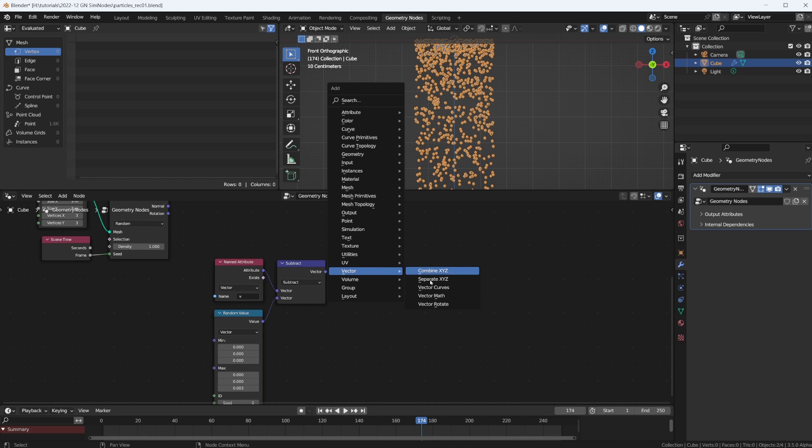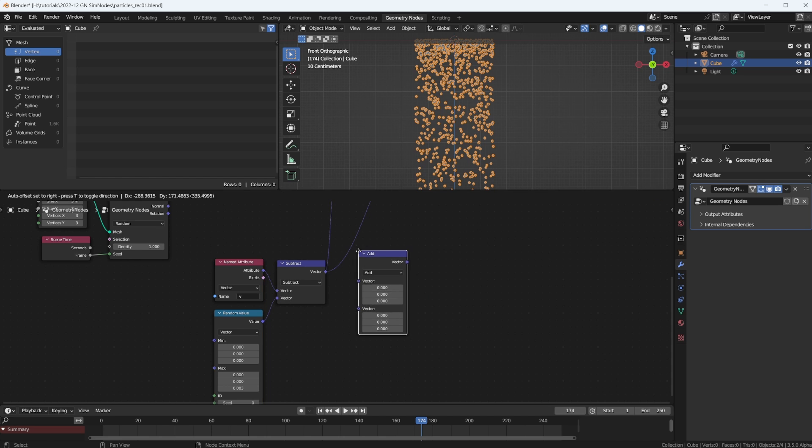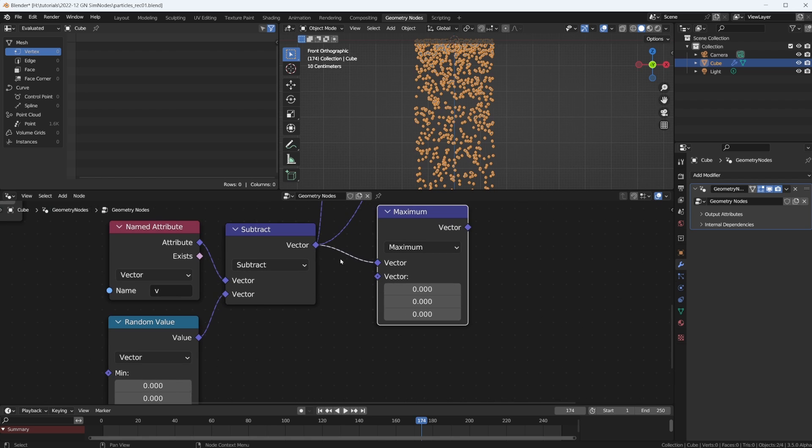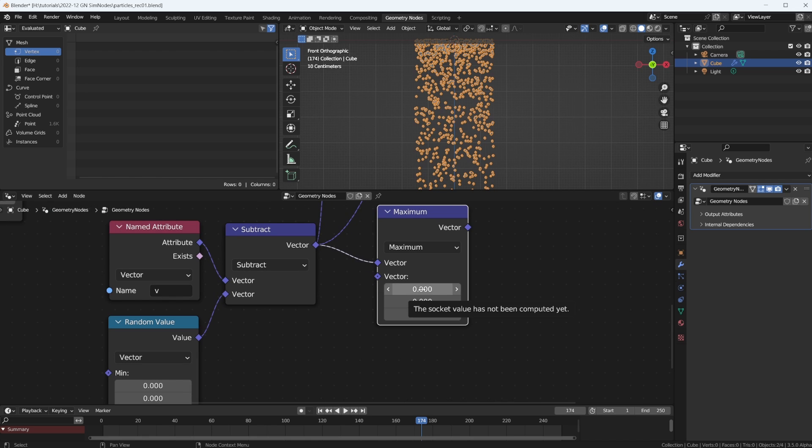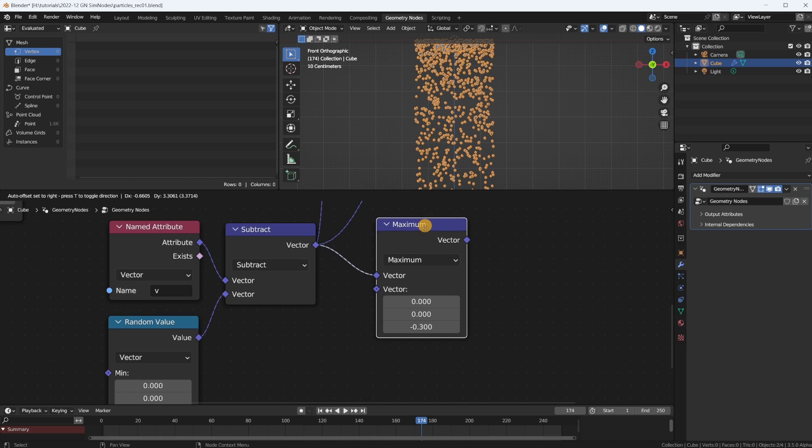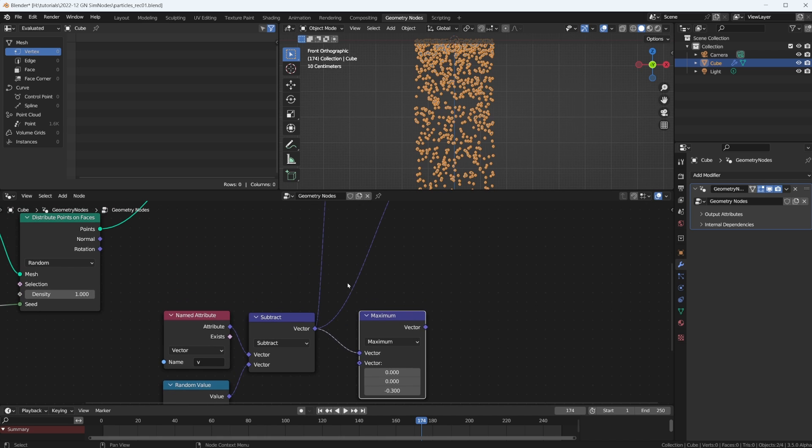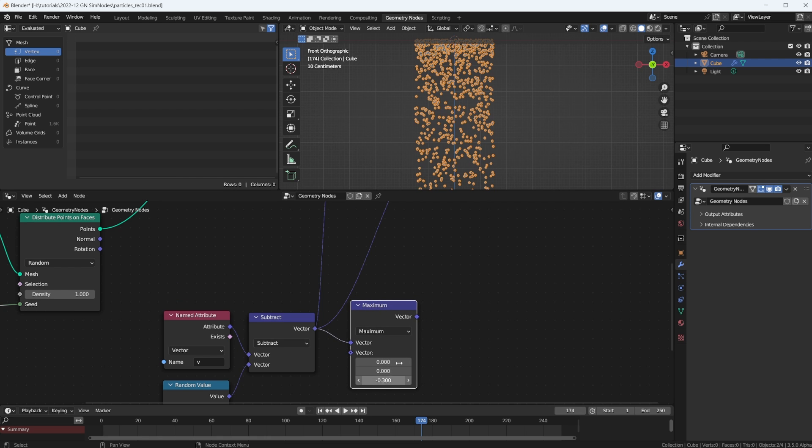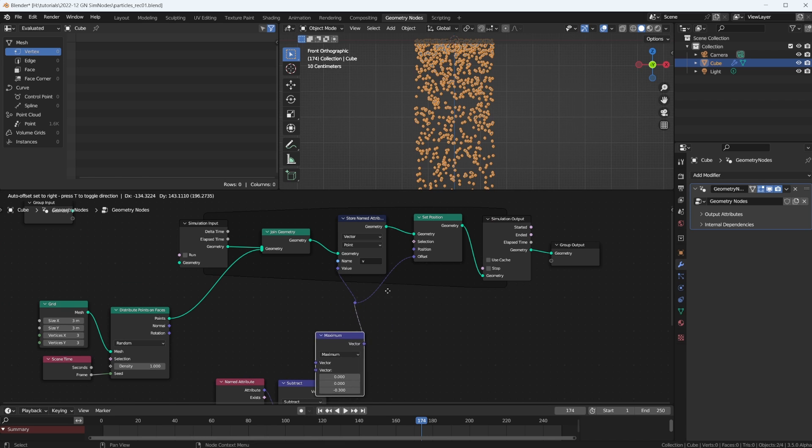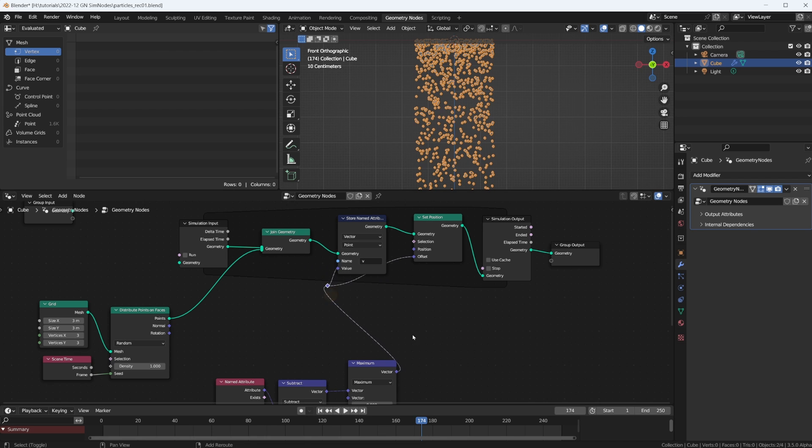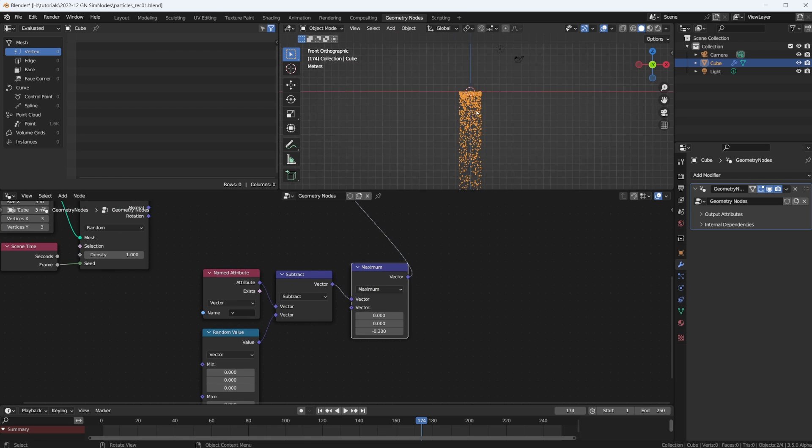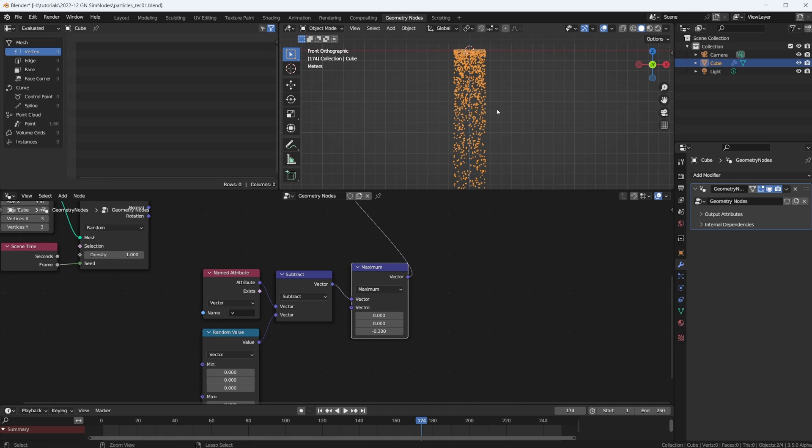Well, we can just do that with a vector math node, we set that to maximum. So we take the greater one. Basically this gives me a limit, for example, negative point three. And by taking the maximum, so if this increases and it's increasing downwards because we're going negative on the Z axis, if this is like negative point four, the greater one of negative point four and negative point three would be point three. So essentially we're never gonna be faster than negative point three. And really, this is what we want to plug in here now.